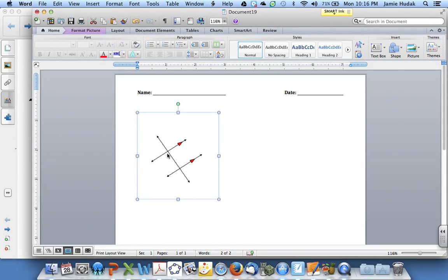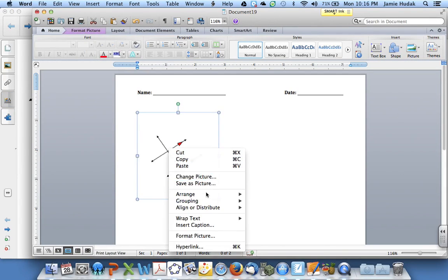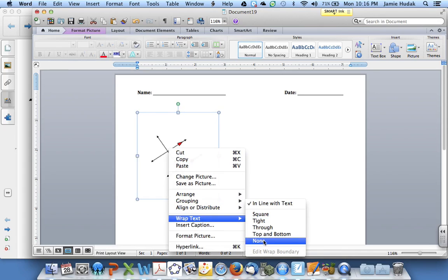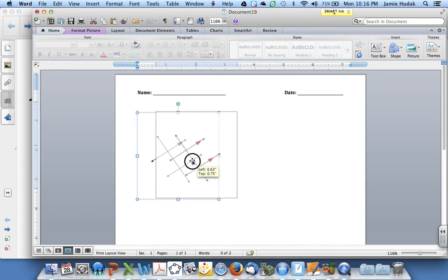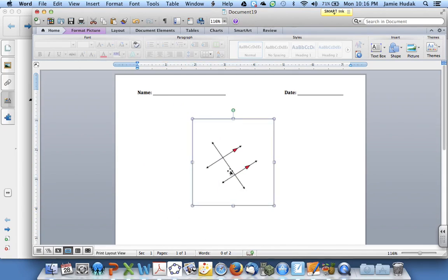Once I paste it in here, I'm going to right click and change its text wrap to none. By doing that I can freely move this through the Word document.